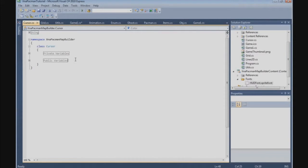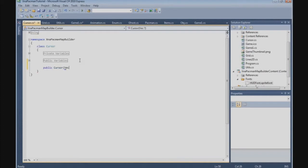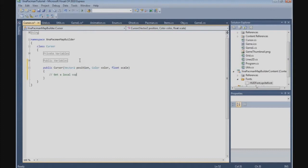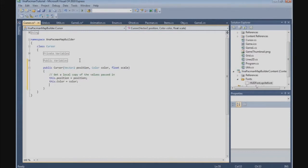Now we're going to finish the cursor class. The first thing we're going to do is create the constructor — that's a public Cursor. We need a Vector2 for the position, a Color, and a float for the scale. We get a local copy of the values: this.position = position, this.color = color, and this.scale = scale.